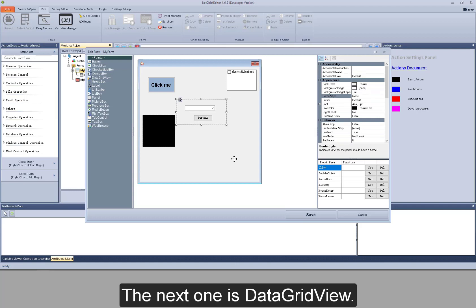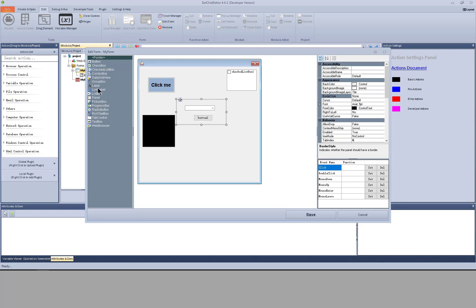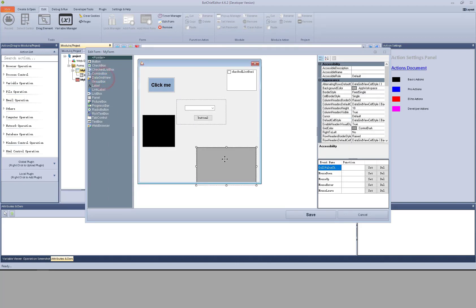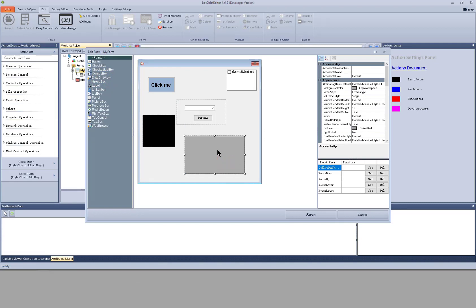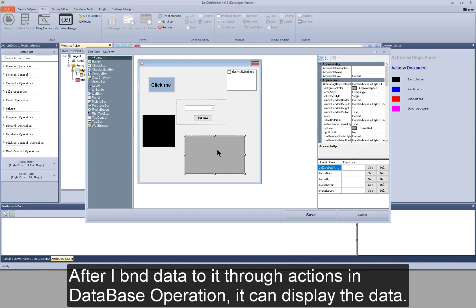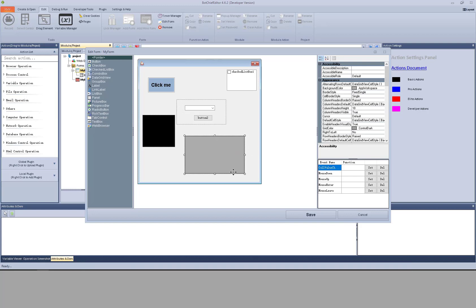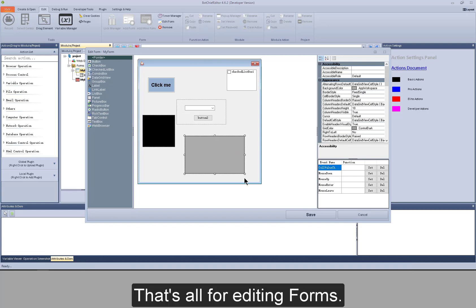The next one is data grid view. It's a control to display data. After I bind data to it through actions in database operation, it can display the data. That's all for editing forms.